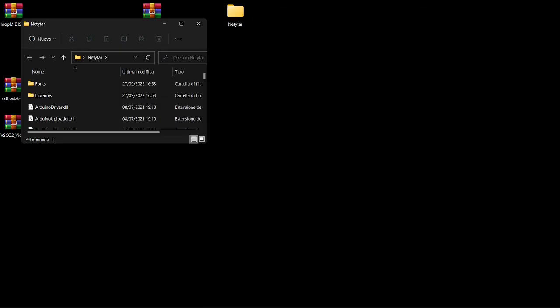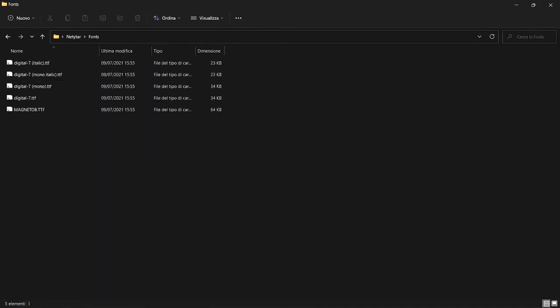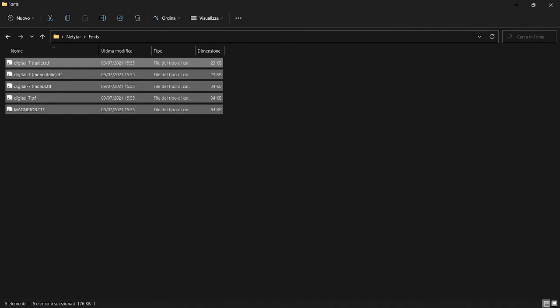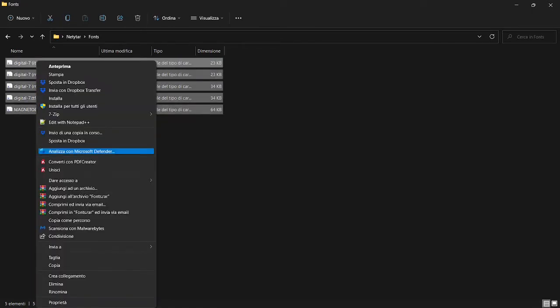Inside this folder, you will find a fonts folder. Select them all, right-click more options, and install for all users.